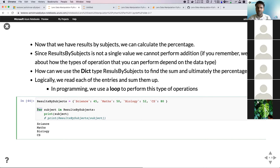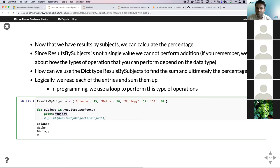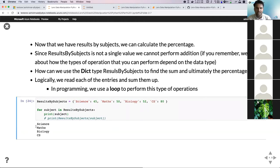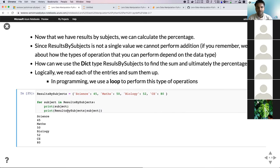We're going to use something called a for loop — a type of looping construct in almost all major programming languages. For every subject inside results by subject, we print that particular subject. This is a variable we create at runtime. When you execute the code, a variable called 'subject' assigns itself to 'science' first, then 'math', then 'biology', then 'computer science'. If you run this, you can see it prints each value — and for each subject, we can access the corresponding marks from the dictionary.